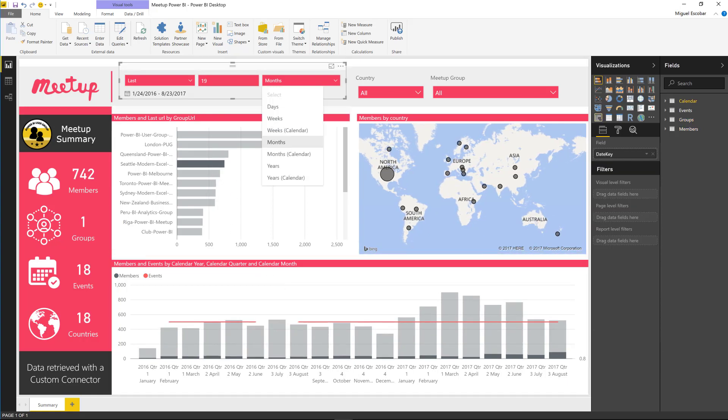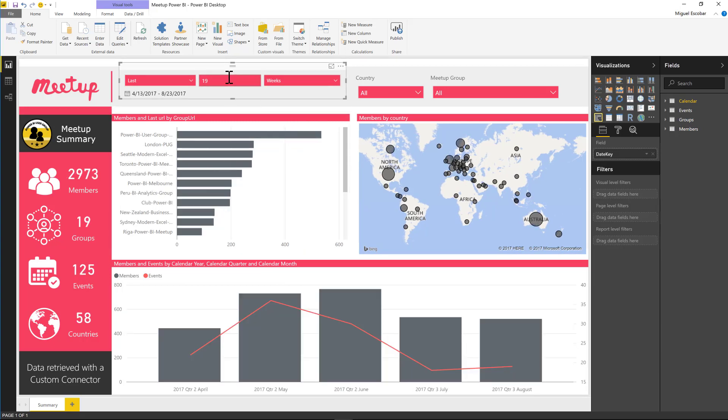Now I can also, for example, let's say in and see only the last 19 weeks of data. And that way I can see how they're actually doing.